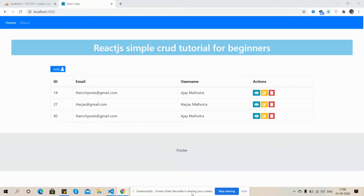Hello my friends, how are you? Welcome again to my channel Rich Boss, myself Ajay. Hope you all are doing good. Let's continue with the React.js tutorial. In this video I'm going to show you how to update the user. In my last video I showed you how to add, view, and delete the user. Now in this video I'm going to show you how to update the user details. First I will show you all my functionalities.